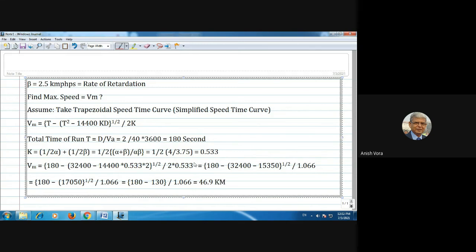This way, with the help of the given data, it is very easy to calculate the maximum speed using the trapezoidal speed-time curve. We have different similar examples you can practice on your own. Thank you for doing this practice.